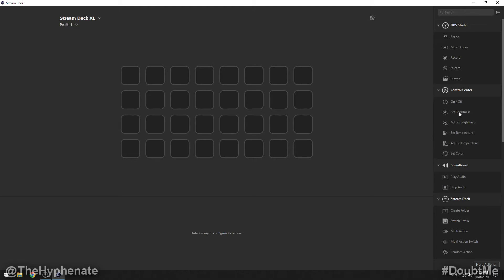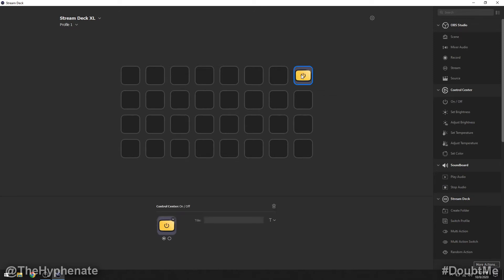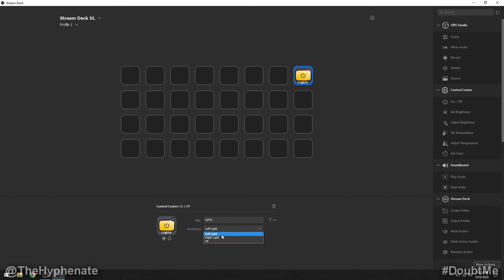So I'm going to start off first with the on off so I'm going to click and drag that into a button for my Stream Deck. Now here it gives me an icon already and I'm going to title this lights. Now here I can choose what accessory it controls, the left light, right light or all. I'm going to set it to all.